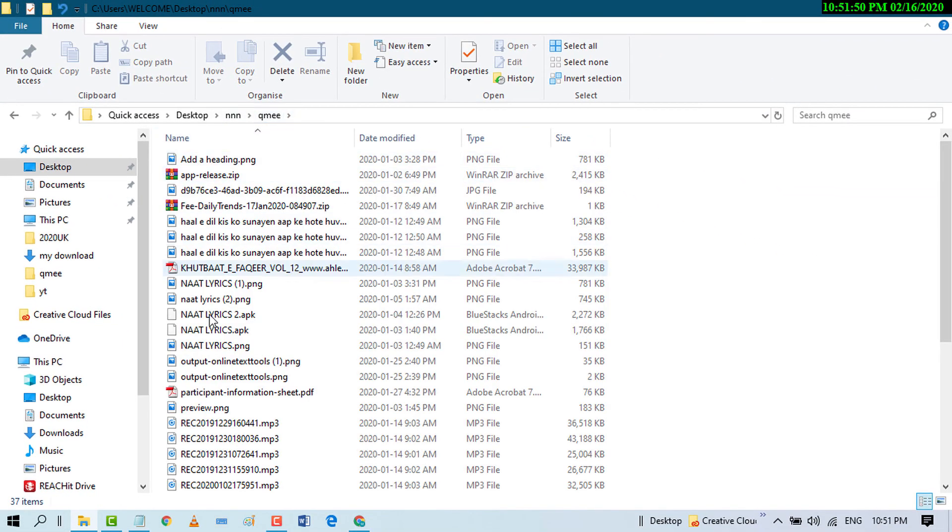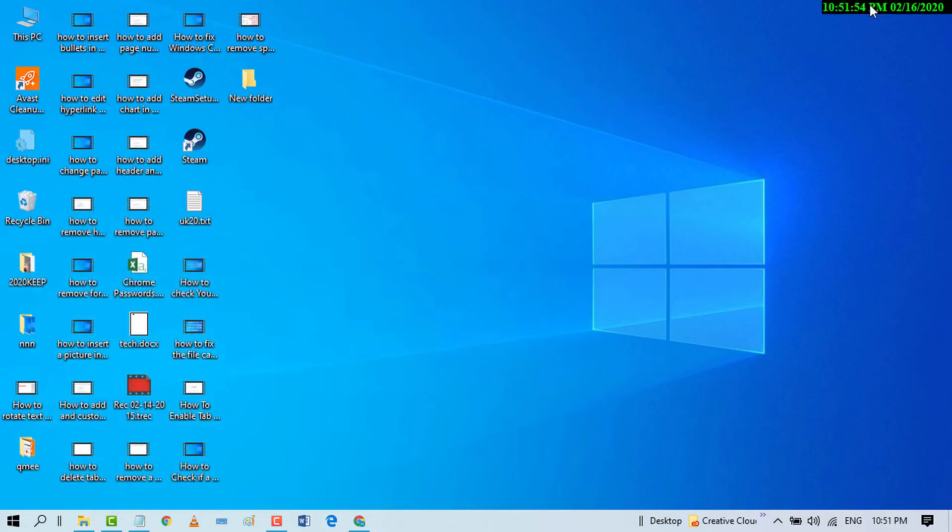That's it! By this easy and simple method, you can copy a path in File Explorer. I hope you like this video. Thanks for watching, and please subscribe to the channel for the latest updates.